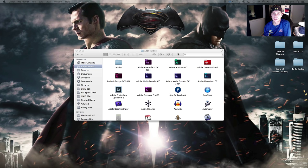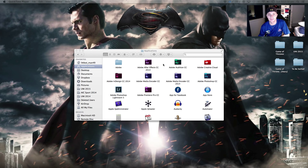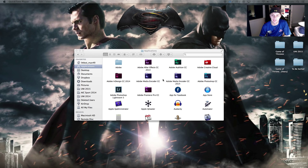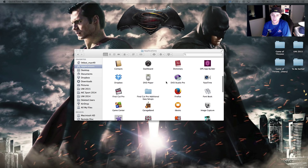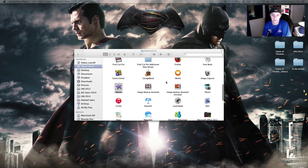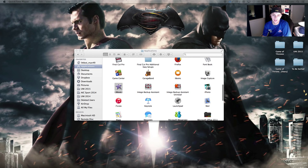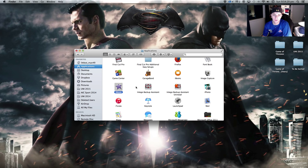iMovie is the standard video editing software for all Apple computers. As you can see I have a lot of Adobe software — that's highly advanced software that I might show you a bit later on if we have time, just as a comparison with iMovie. But iMovie as I said is standard on all Apple computers and it's just here, the purple star under your applications folder in your Finder. So let's open her up and see what we've got.